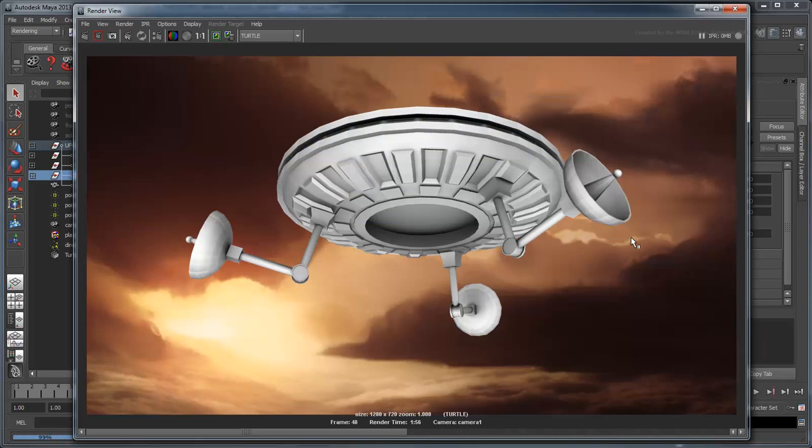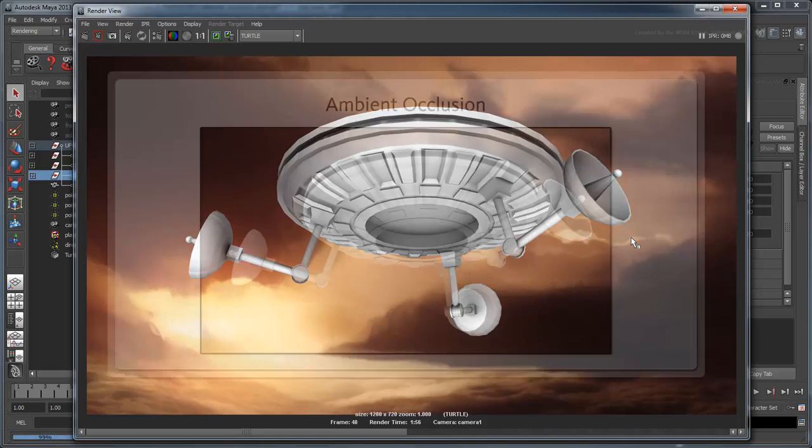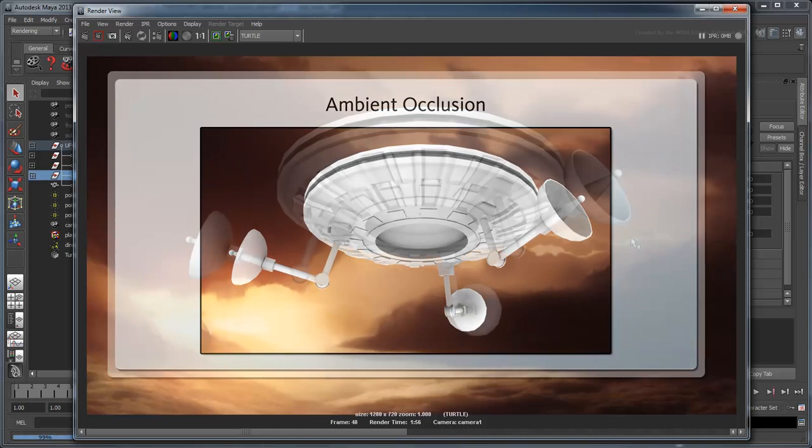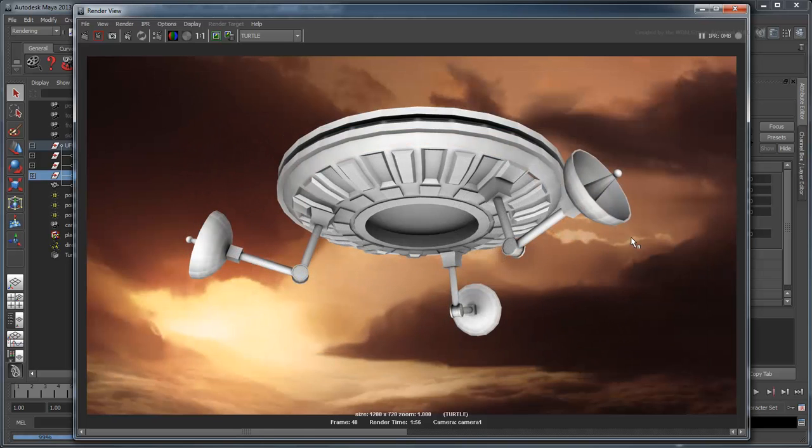The result looks very similar to our Ambient Occlusion shader. In this case, the grayscale values generated by this Reflection Occlusion shader correspond to areas with high and low amounts of environment reflection, instead of brightness.